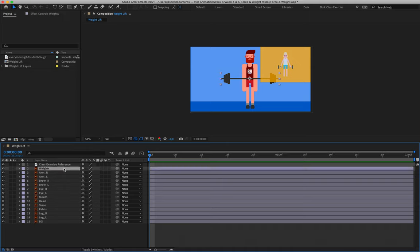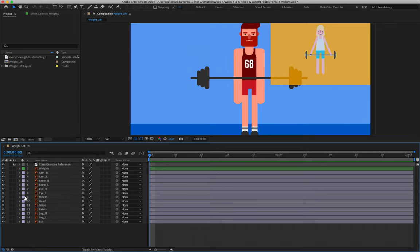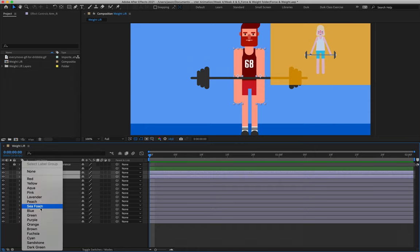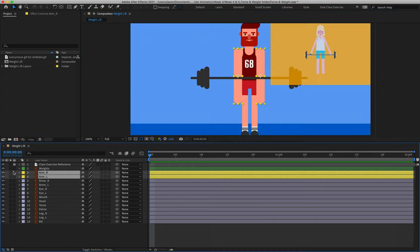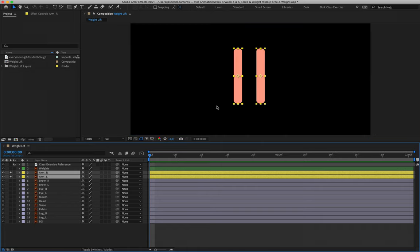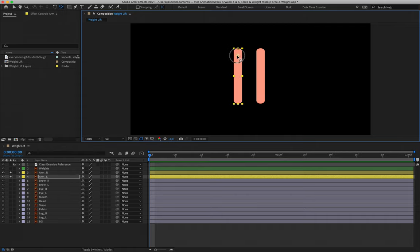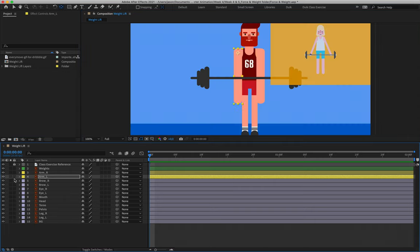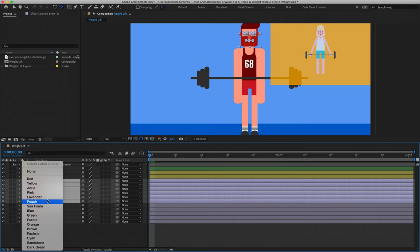First, we're going to color label our layers and move their anchor points into correct positions. Layer two (the weights) I'll set to green — we can leave the anchor point where it is. I'll lock layer one so I don't accidentally click it. Layers three and four I'll label yellow and solo them. Remember, soloing is clicking the empty button to the right of the visual button. We're going to move their anchor points to where the meat of the shoulder would sit. As pointed out in class, we're not animating anchor point properties, but it's always good to prep your character before animating — if you need to re-rig it after animating, it's tear-inducing.